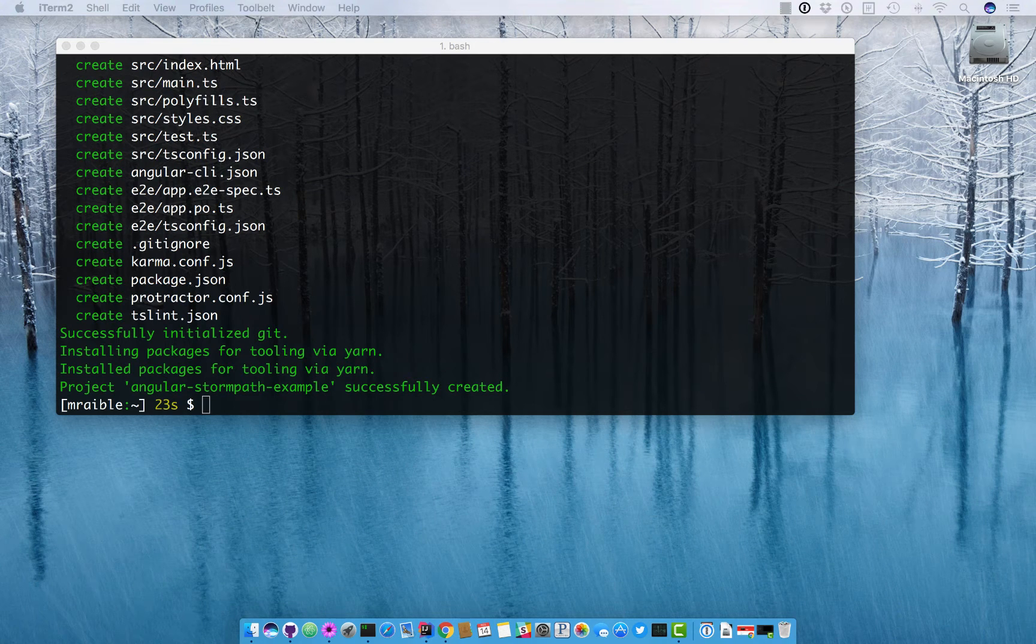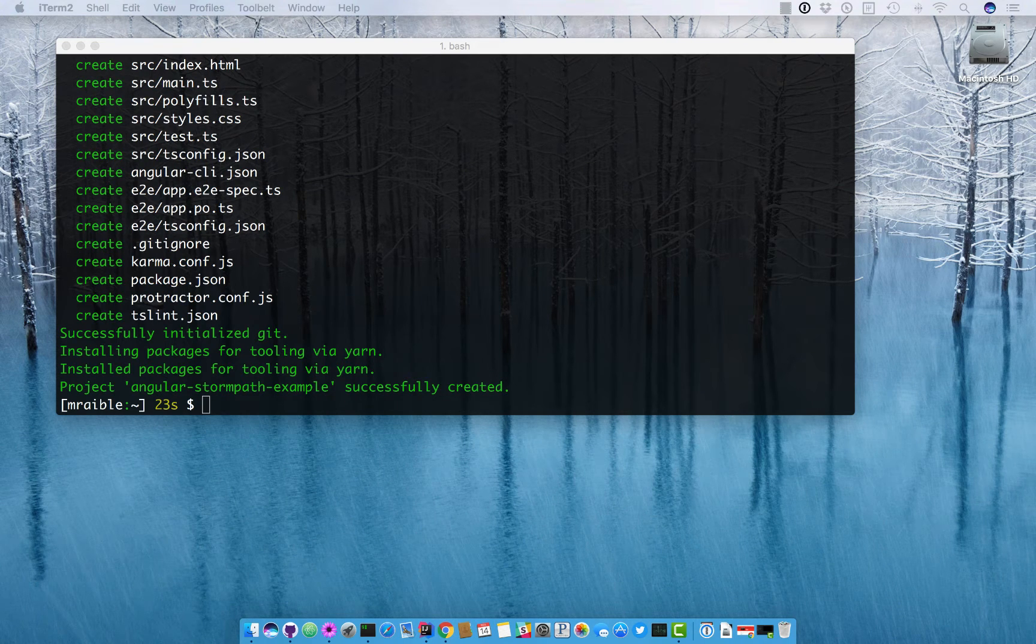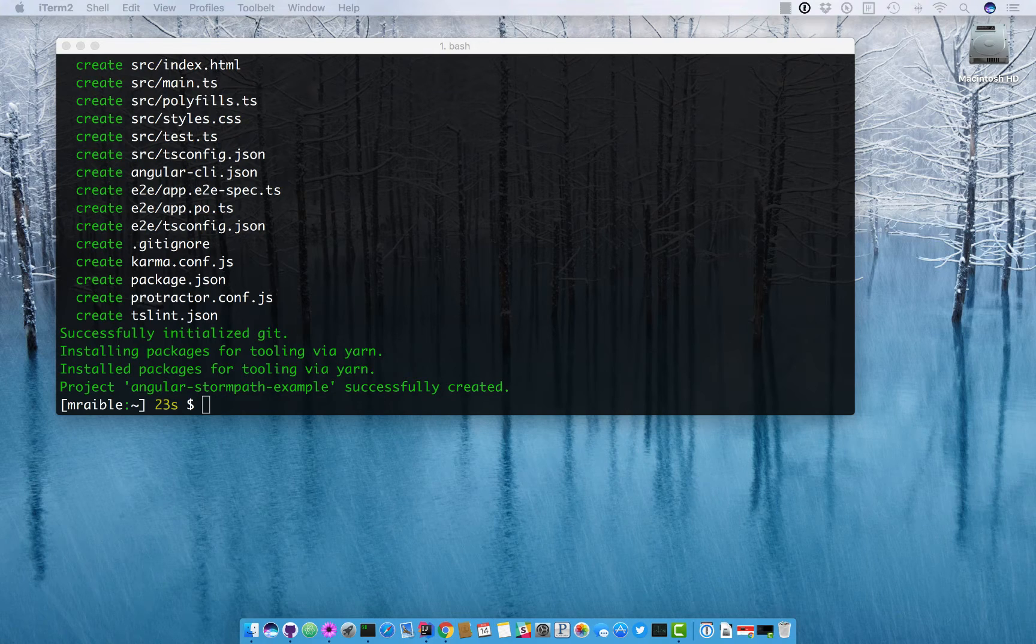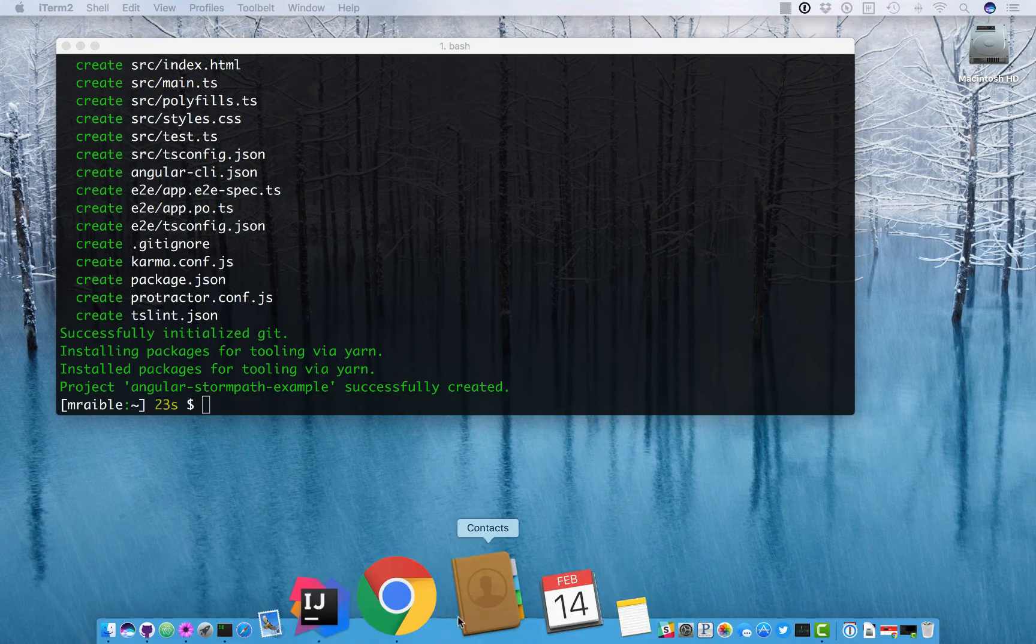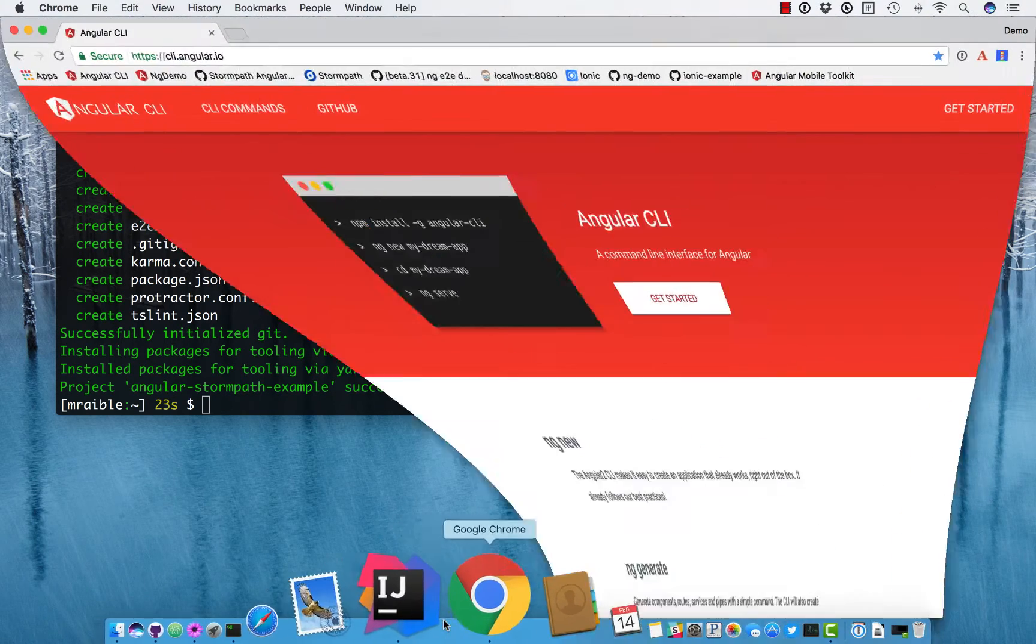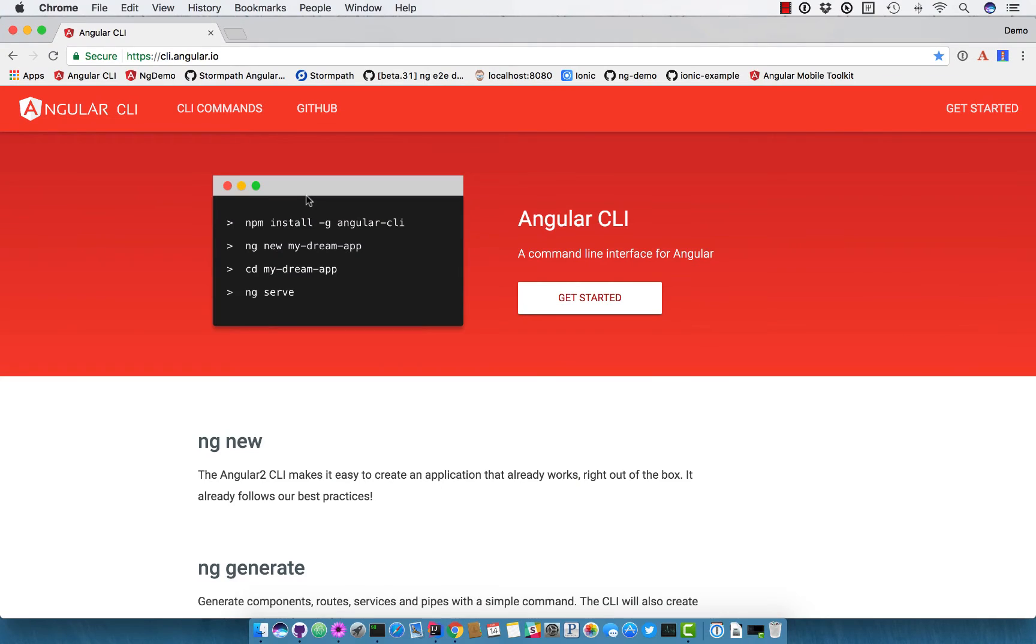This screencast shows you how to use StormPath in a brand new Angular application. Angular CLI is a project that allows you to very quickly and easily install a brand new Angular application and have basic infrastructure that you'll need to run that application, build it, test it, all that kind of stuff.